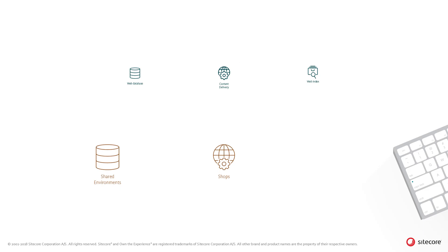Next, the shopper progresses to entering the billing and payment details. Again, rendering details are loaded from the Sitecore web database using the Sitecore web index.